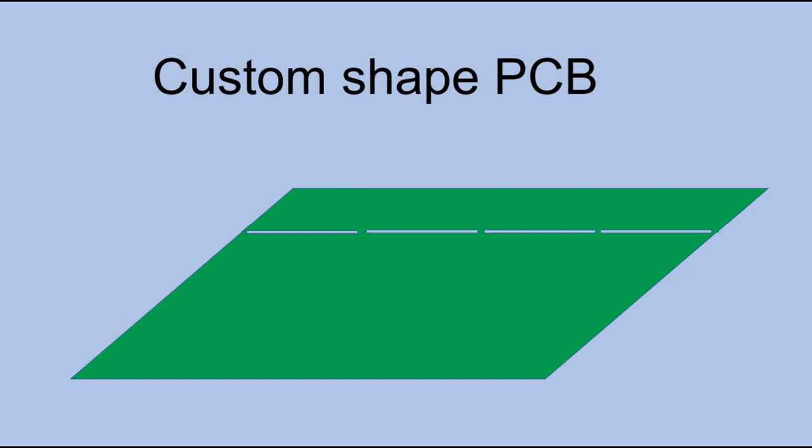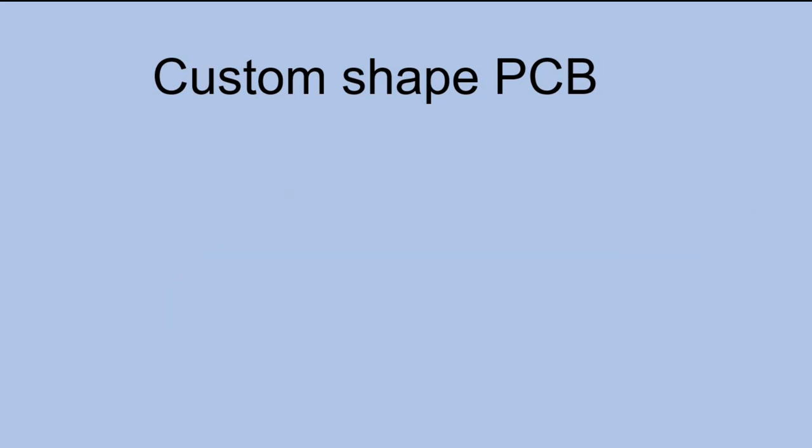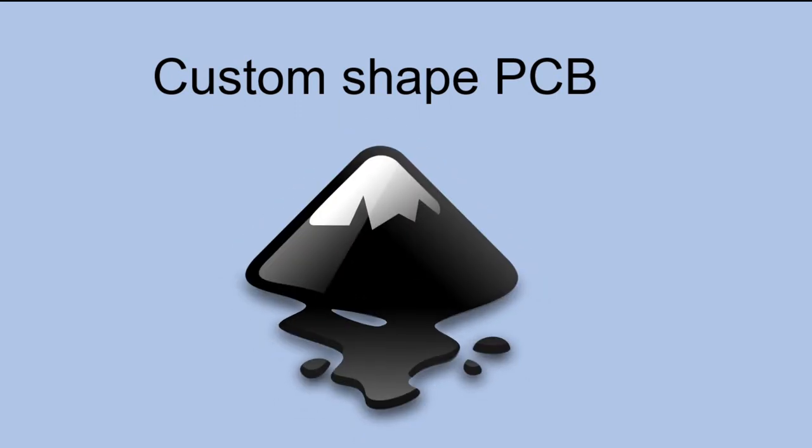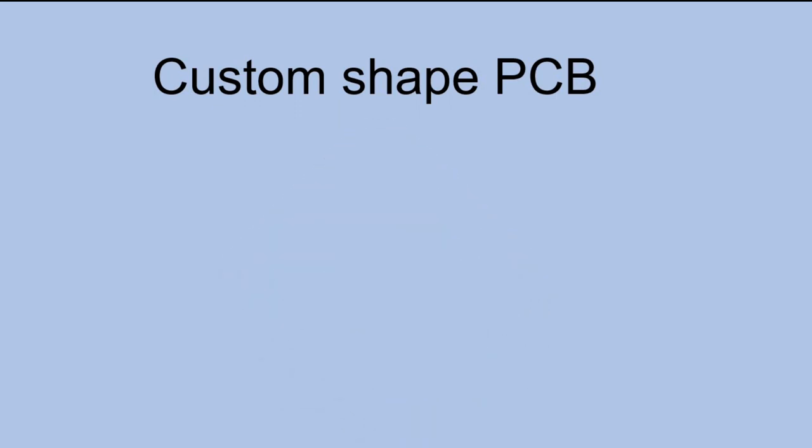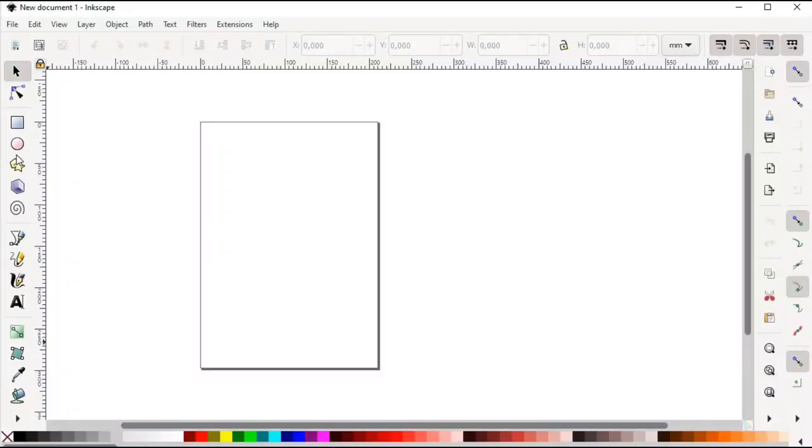To be able to build a custom shape PCB that is recognized by Fritzing, we need to build a vector of that shape in a very particular way. We would use InScape application to do it. The process can be divided in several sections.